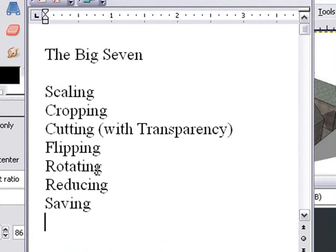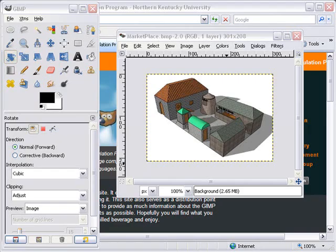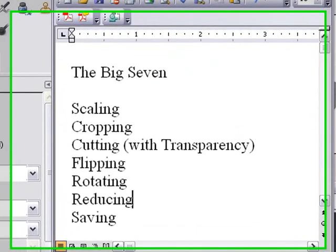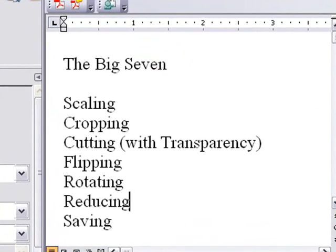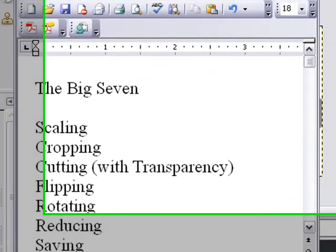And in this part, we'll learn how to reduce and save our image, and then we'll apply it to a real-world application. We're doing really well here. We'll only have two more items on our list, and that's reducing and saving. And when I say reducing, I mean reducing the file size, the number of bits. So let's go ahead and save this image.